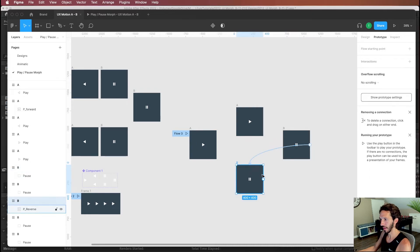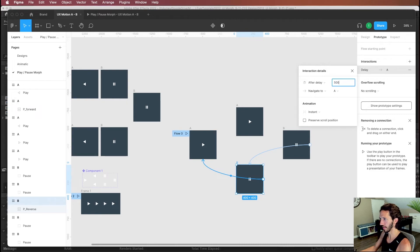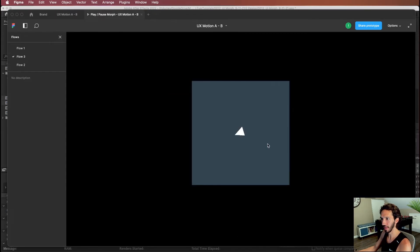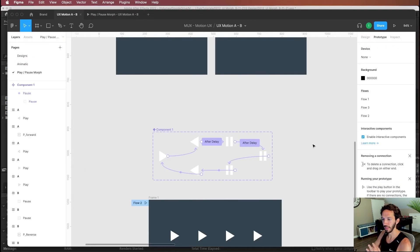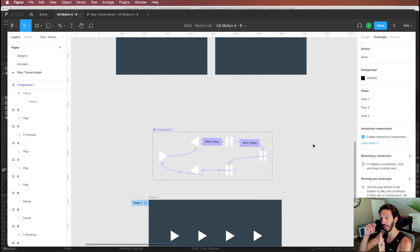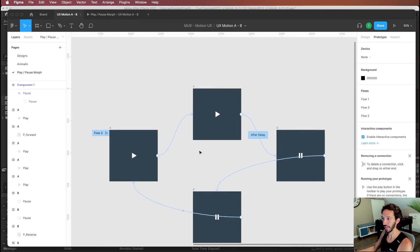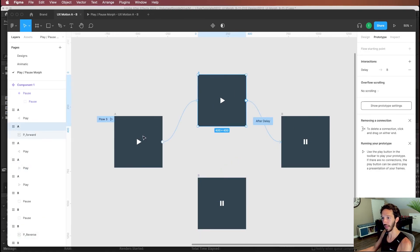The GIF-based prototype plays the animation and shows a much more fluid transition between play and pause. However, there are limitations: GIFs can't be used as interactive components for multiple instances across a prototype. The bigger issue is that a GIF only plays once per page load — if you stay on the same screen for multiple interactions, subsequent taps only show the end state. You need to restart the prototype to see the animation again. This problem doesn't exist with the Figma-native approach because each new page acts as a GIF restart.